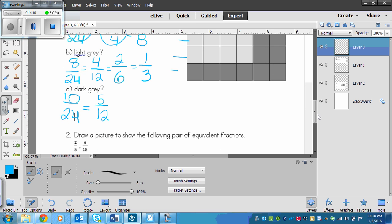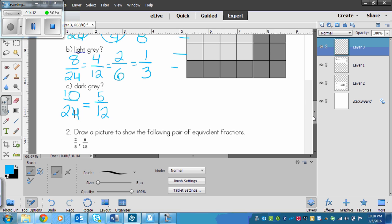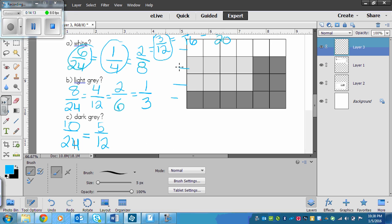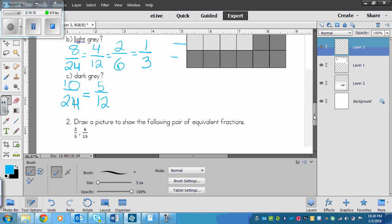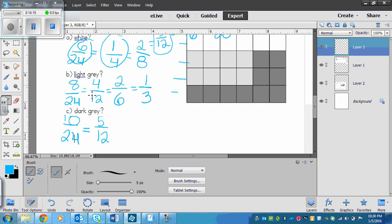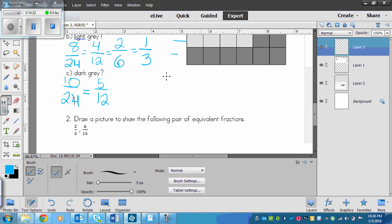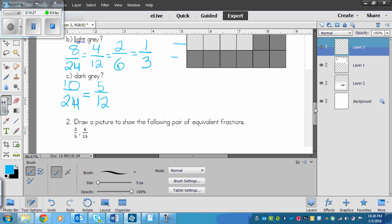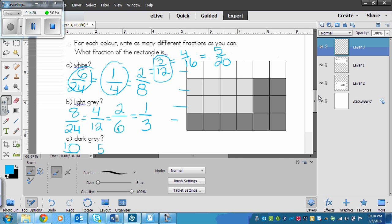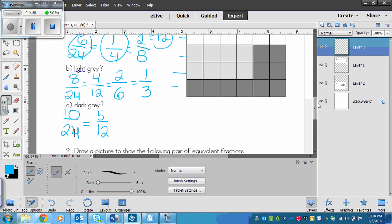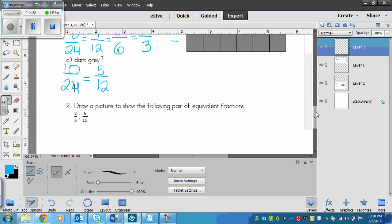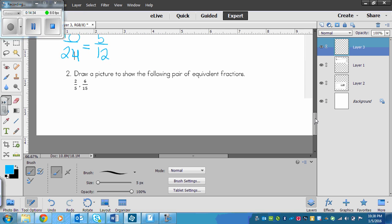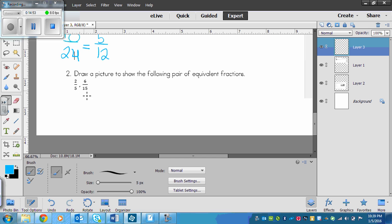This might have a little more fractions, especially in A, than you may have had. But hopefully you understand the concept of equivalent fractions from this. Now one question or a couple questions in your textbook assignment say something similar to this: Draw a picture to show the following pair of equivalent fractions. These two fractions are equivalent, and I know because if I multiply 2 and 5 by 3, I will get 6 over 15.